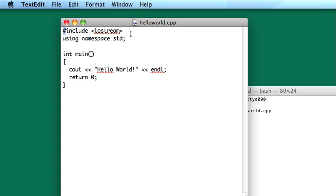This is what's called a preprocessor directive, which is somewhat complicated sounding. All that means is it's not really an executable line of code. It's more of a note to the compiler, and that's denoted by the hash mark here. Basically all that's happening here is we're telling the compiler that this program is going to be using the iostream library.